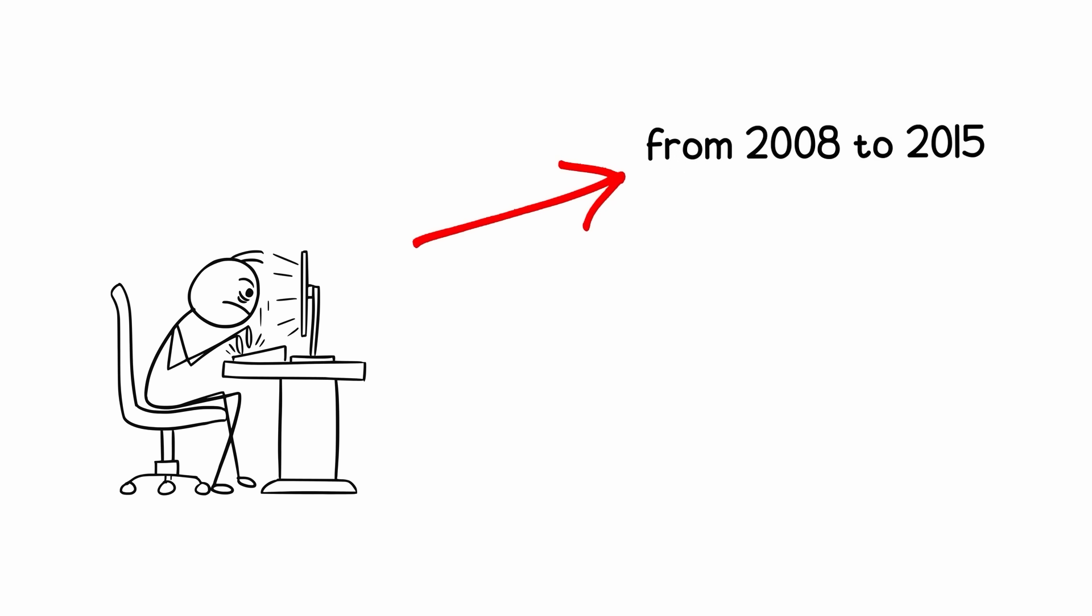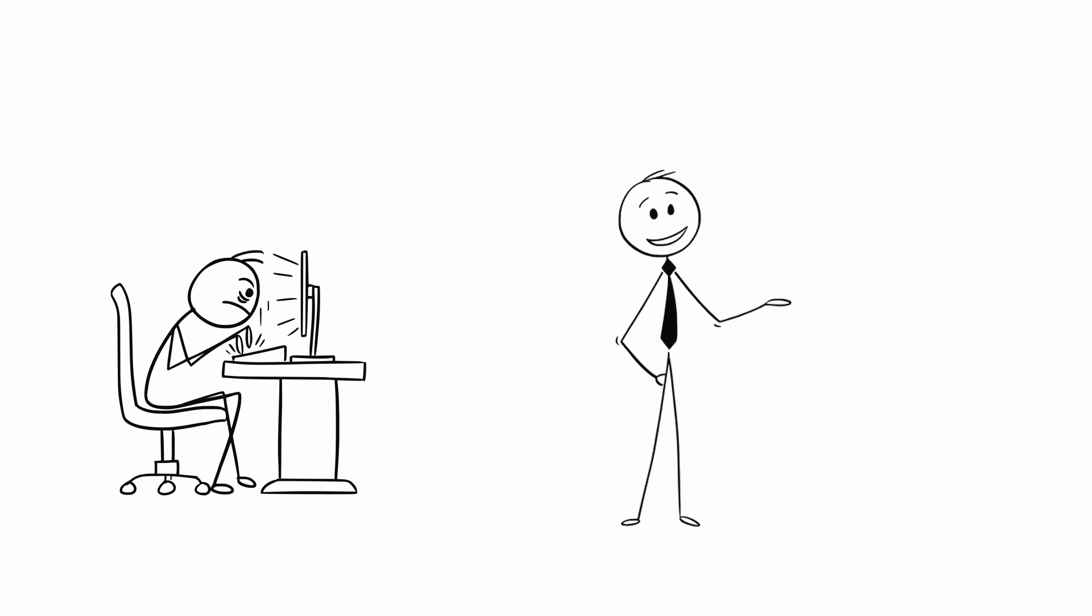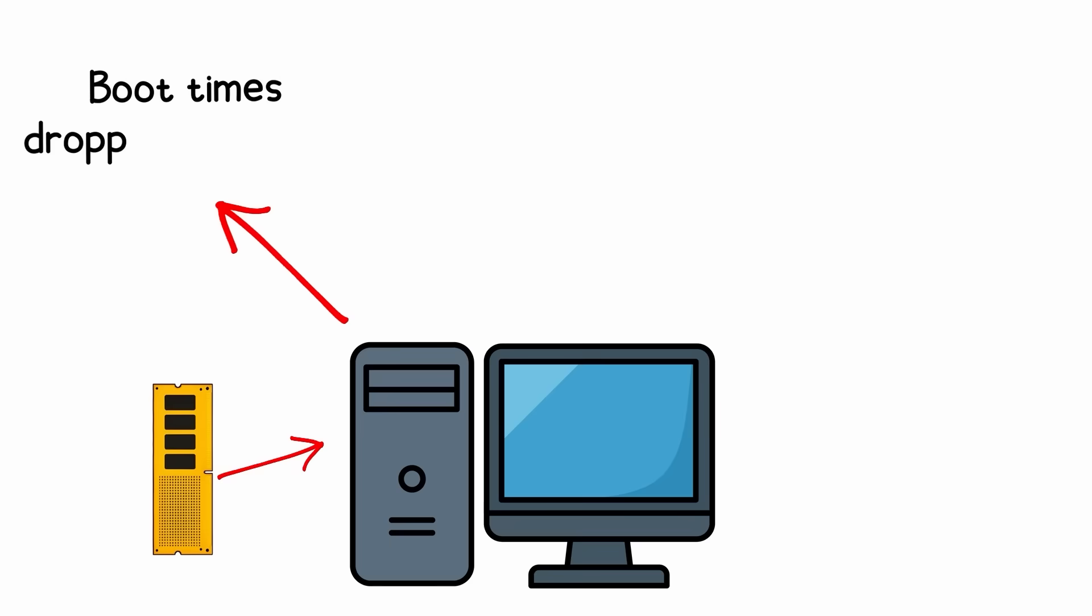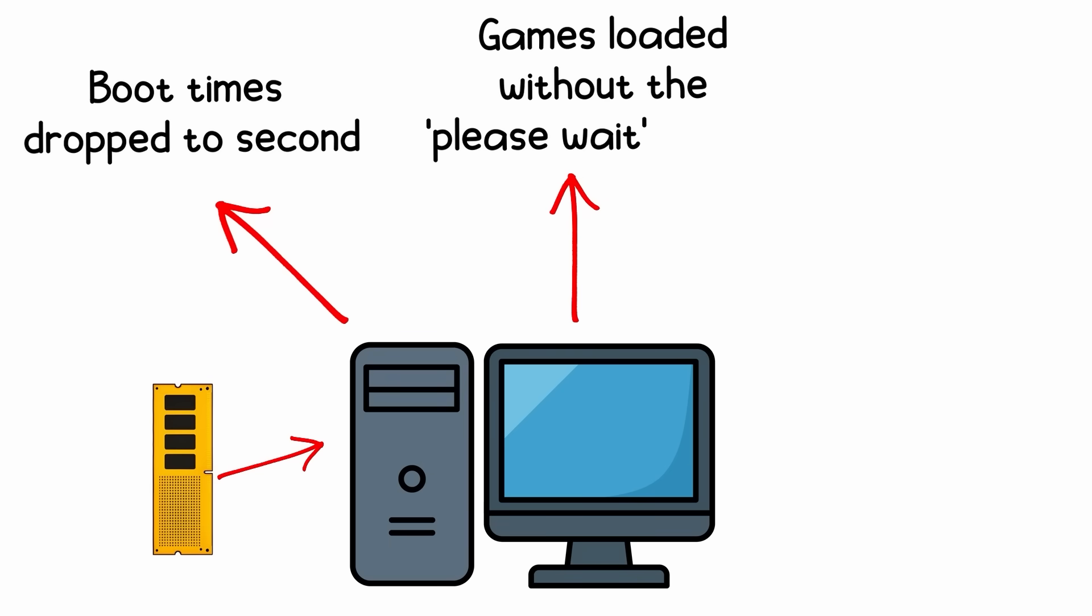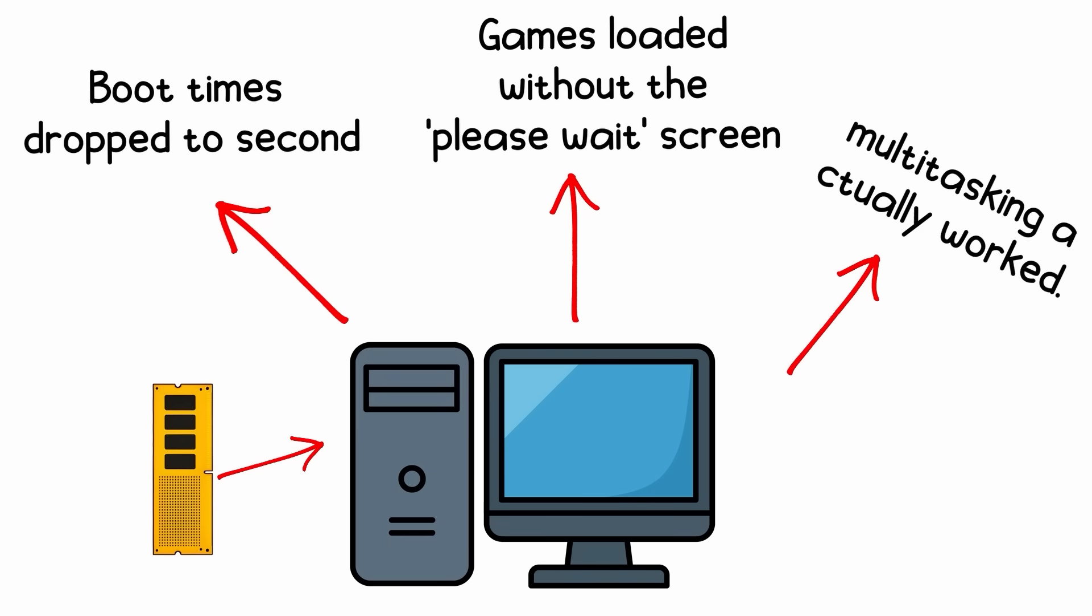If you built a gaming PC anytime from 2008 to 2015, you probably used DDR3. Boot times dropped to seconds, games loaded without the please wait screen, and multitasking actually worked.